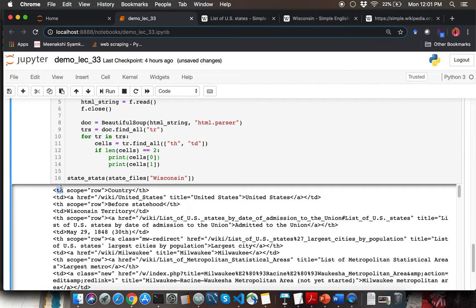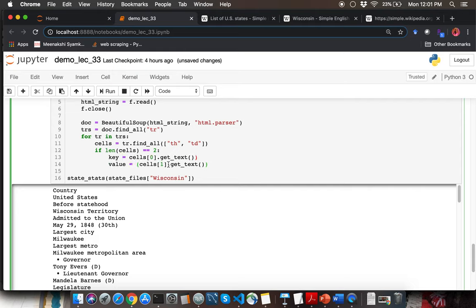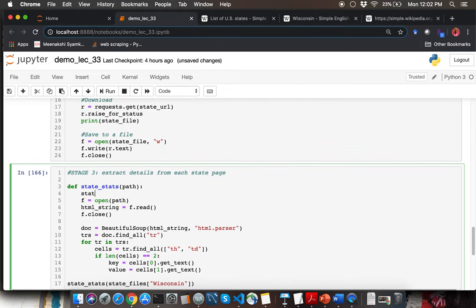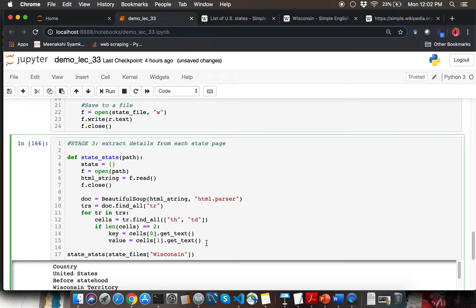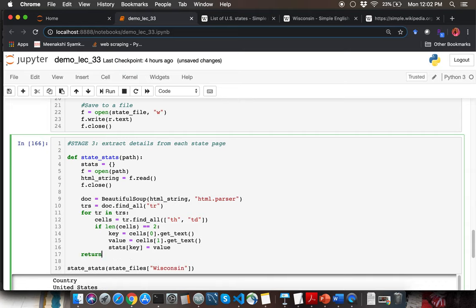Once we confirm cells has exactly two entries, retrieve the text from each by calling get_text(), saving them into variables 'key' and 'value'. Save this into a dictionary called 'stats' — stats[key] = value — and return stats from the function. Retrieve the stats for the Wisconsin state and you can do interesting things like look up the state beverage. If you were thinking it would be beer, that is not correct — it is actually milk.